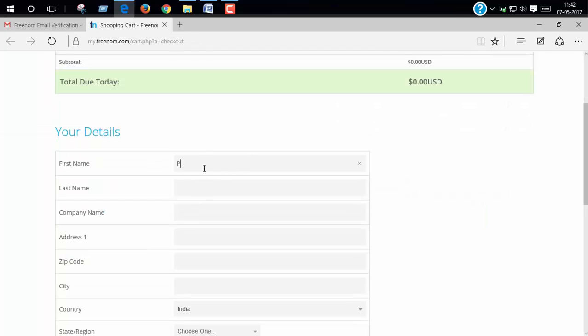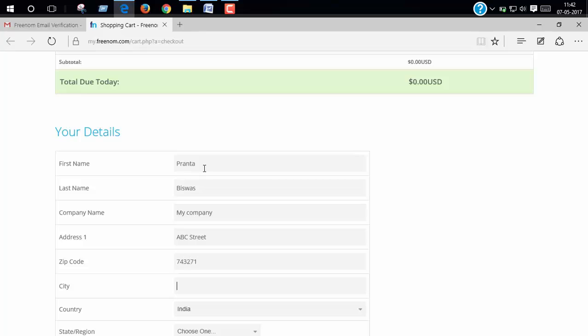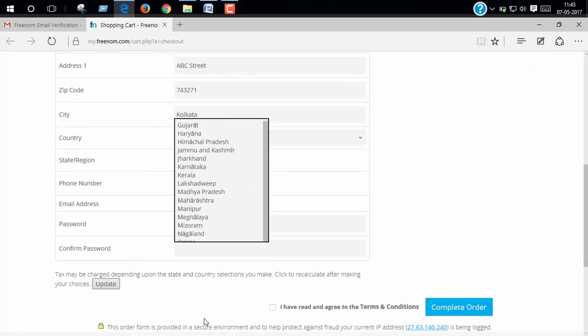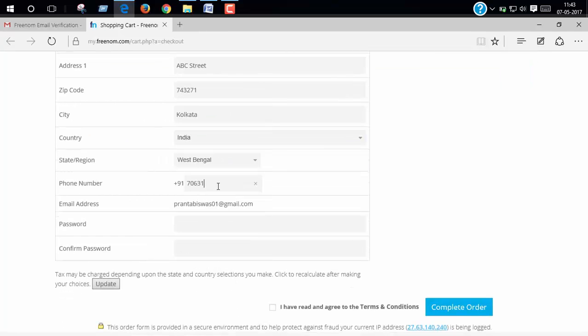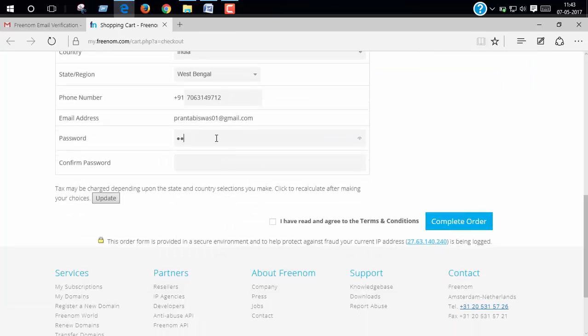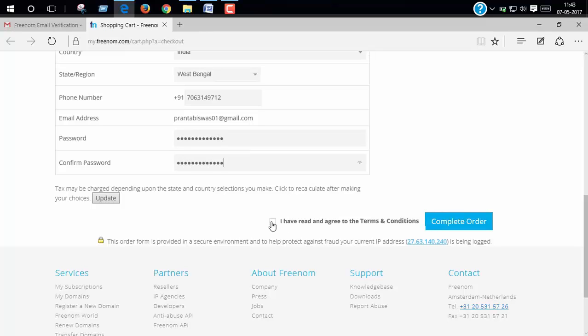Now fill up this all and click I have read and click continue.